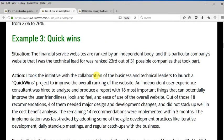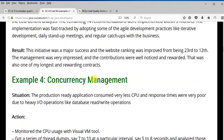SAR Example 3 is the quick wins project we already covered. The situation: the website was ranked 23rd. The action: you went through the user experience issues, picked the top four to implement using the agile process with daily stand-ups. The result: a much improved ranking for the overall user experience.